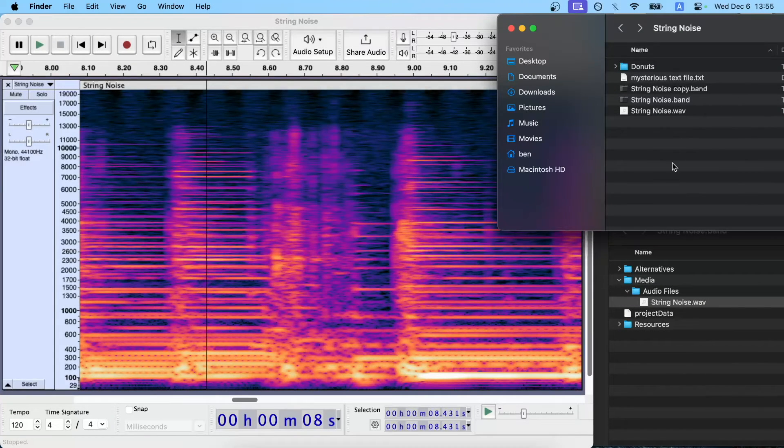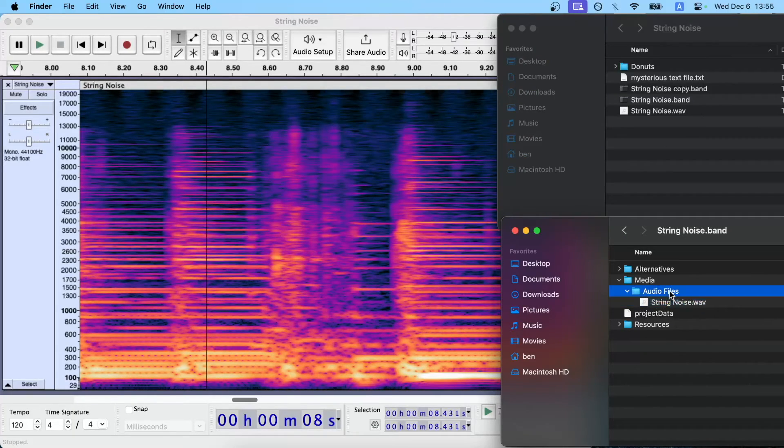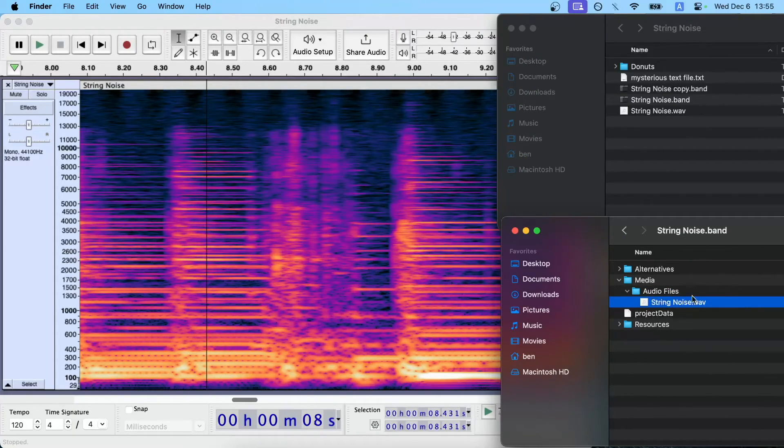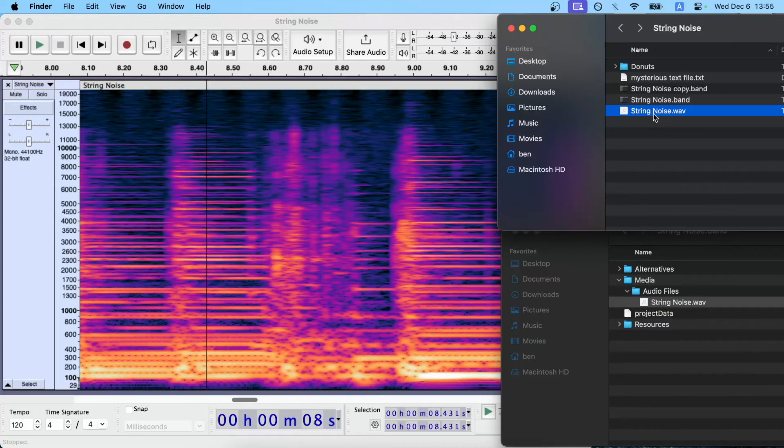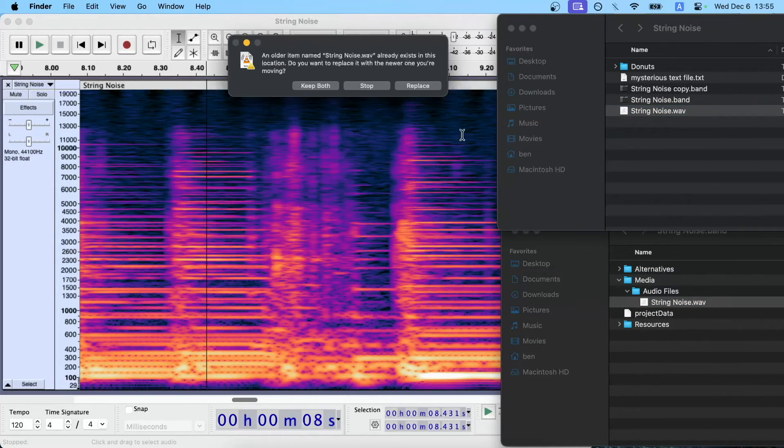And then, since I've backed it up, what I'm actually just going to go ahead and do is since I have my project file open here, I'm just going to drag and drop and overwrite the original audio file.